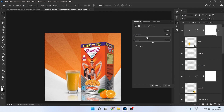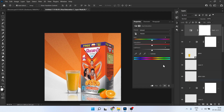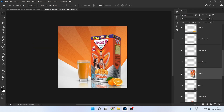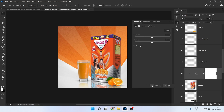It should look like orange juice, so make it a little more orange. You can also create a Hue/Saturation adjustment. Also increase the brightness for this product — create a new Brightness and Contrast adjustment, clip it to the layer, and increase brightness.